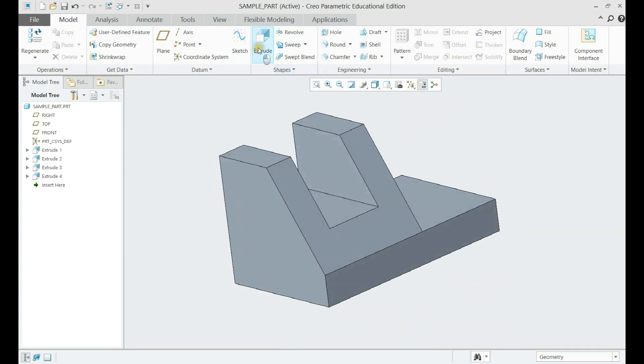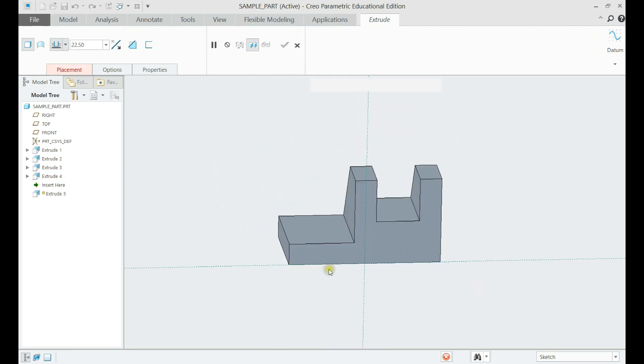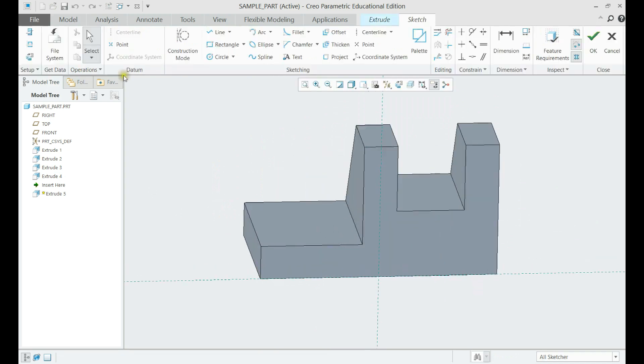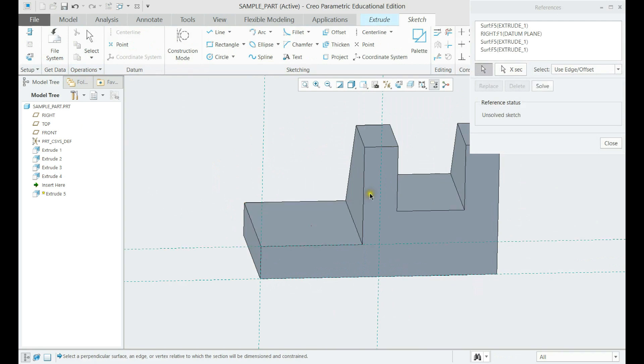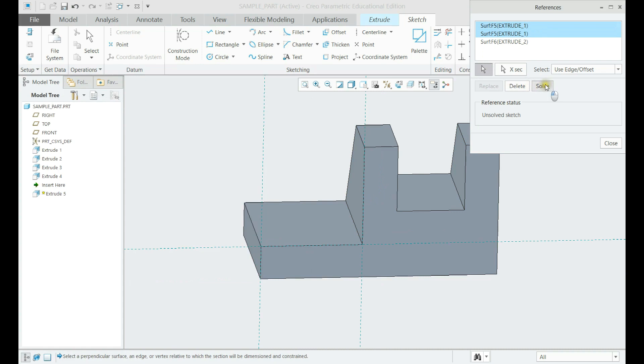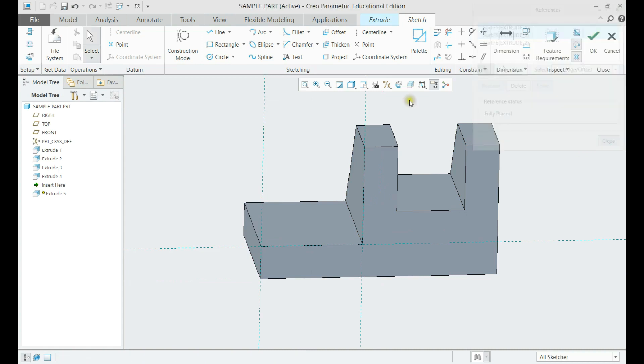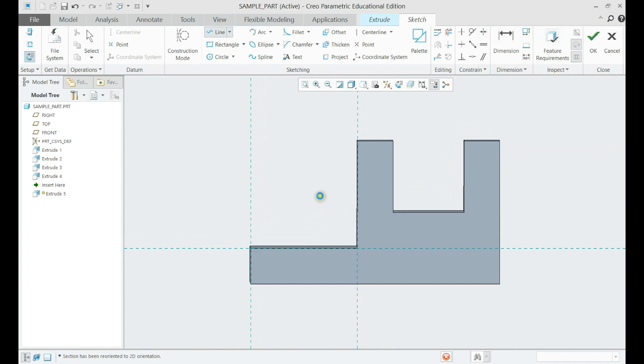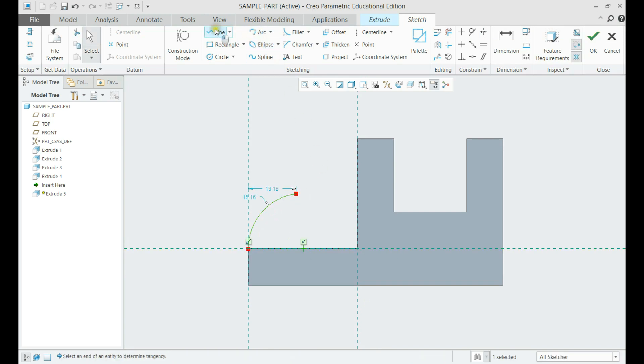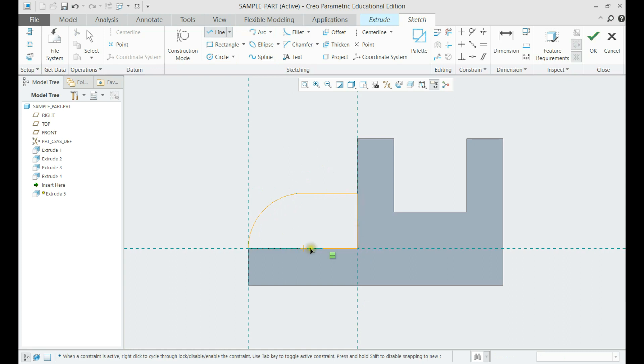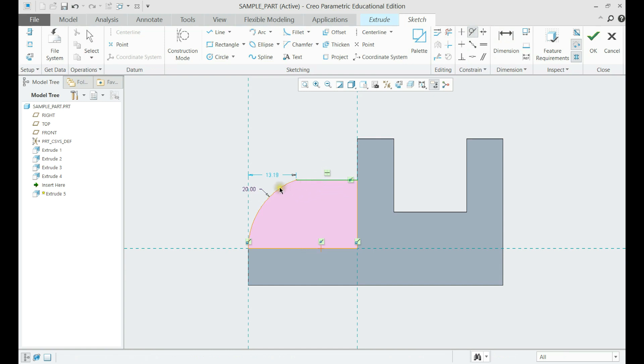The next feature will be made with extrude again, but here the sketch is a bit more complex. Once we have drawn the line and the arc, and set the right dimensions, we need to use the tangent constraint from the menu to make the two-line tangent and the sketch fully constrained.